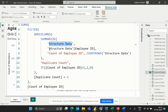The table name here is 'structure data' and based on the employee ID column we are trying to evaluate this. Within the SUMMARIZE function, we are grouping by the employee ID column and calculating the count of employee IDs by making use of the COUNTROWS function. By calculating the count of rows for each group, we get a resultant table with two columns: employee ID and count of employee ID.